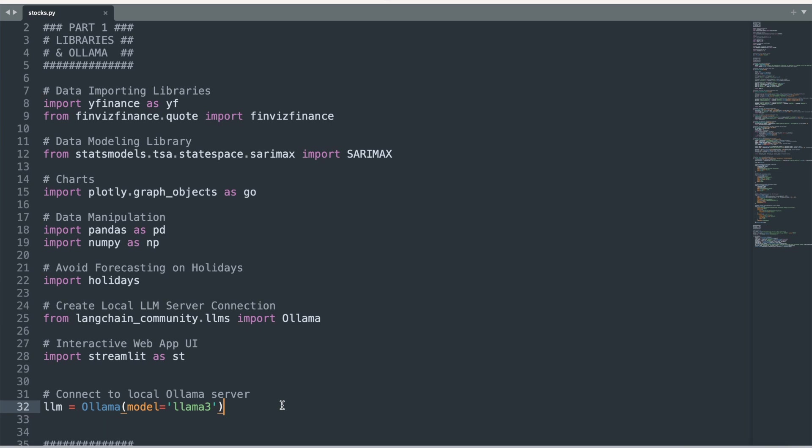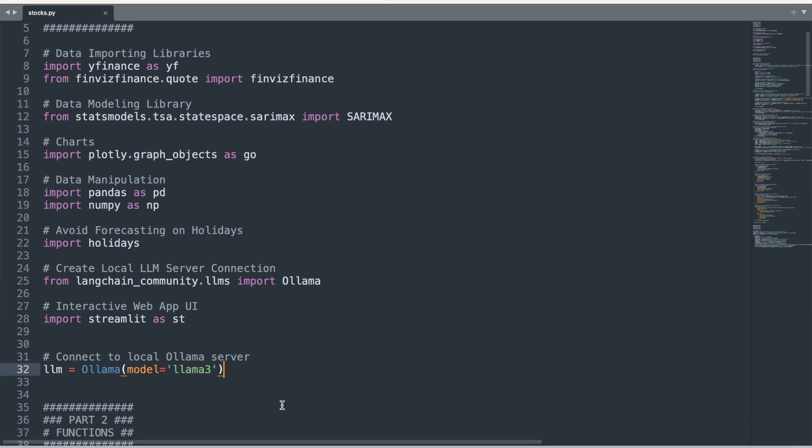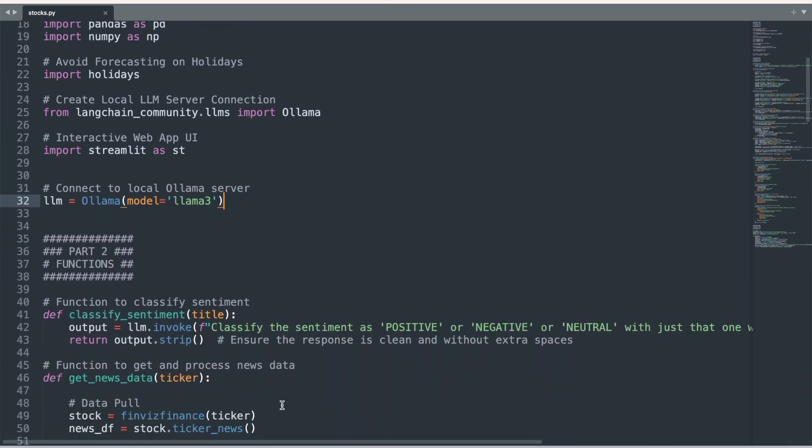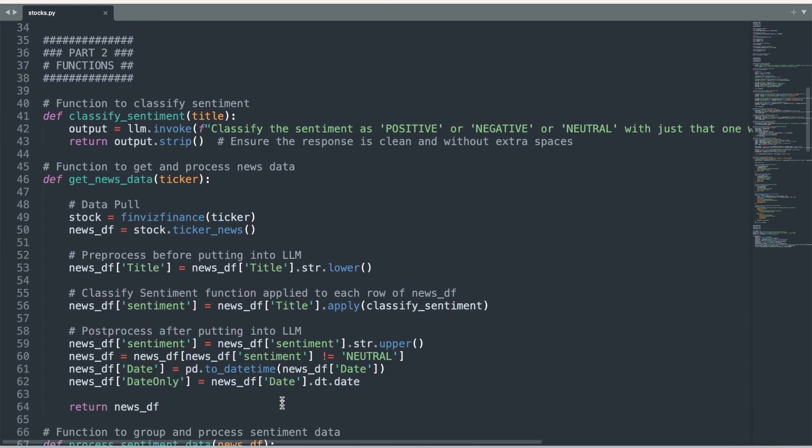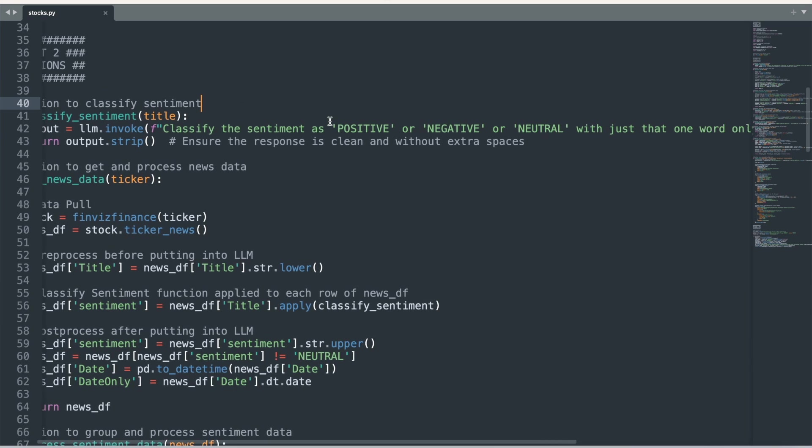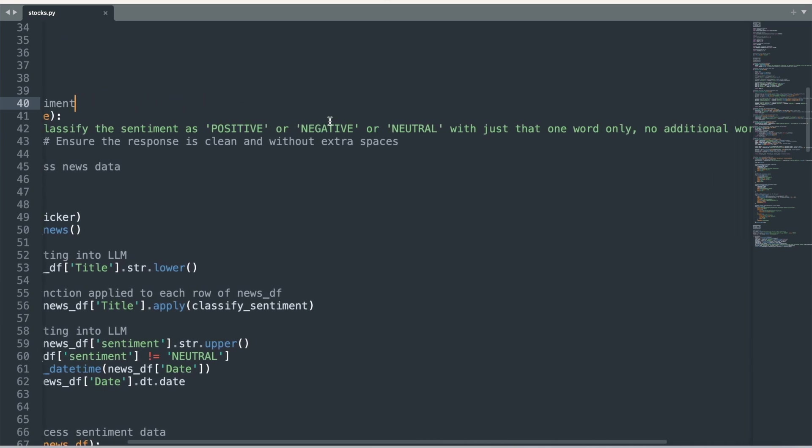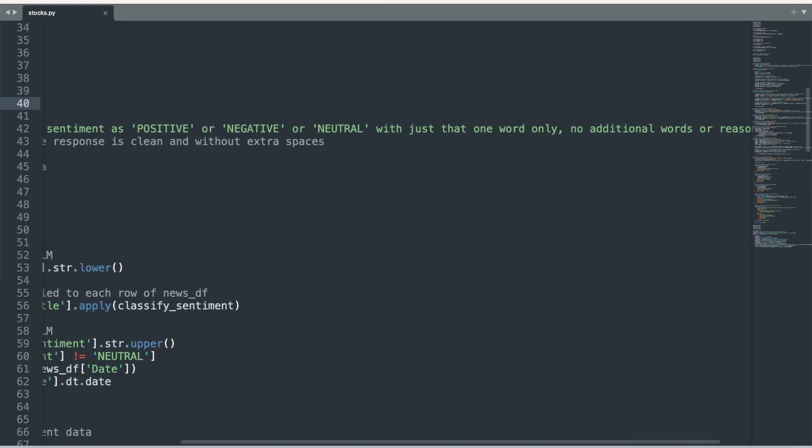Back in our text editor, we can start writing the functions necessary to implement our workflow. Our first function is classify_sentiment. This function takes a news title and uses our local Llama 3 server to classify its sentiment as positive, negative, or neutral. We use an f-string to embed the title of a news article within the string.